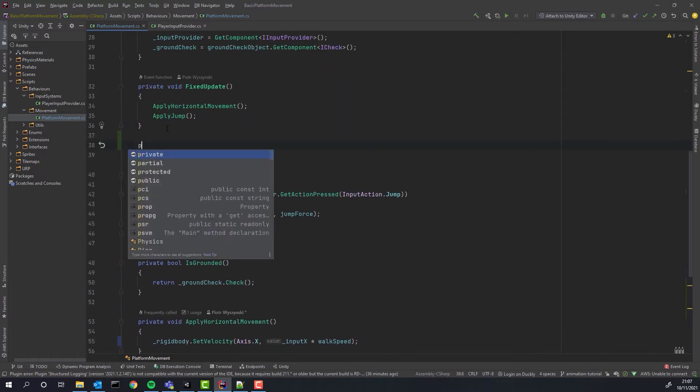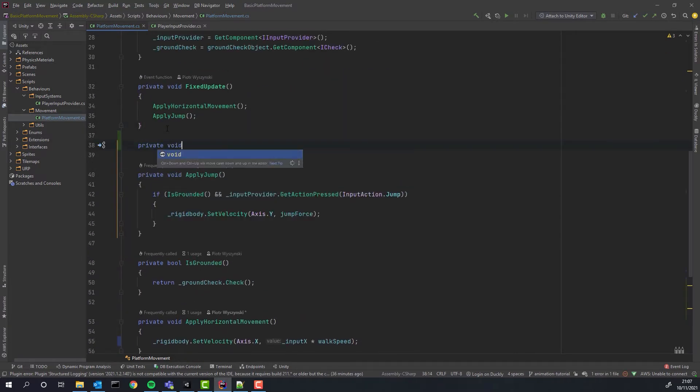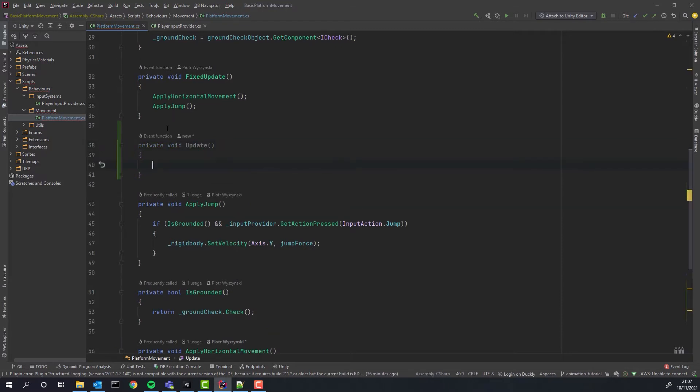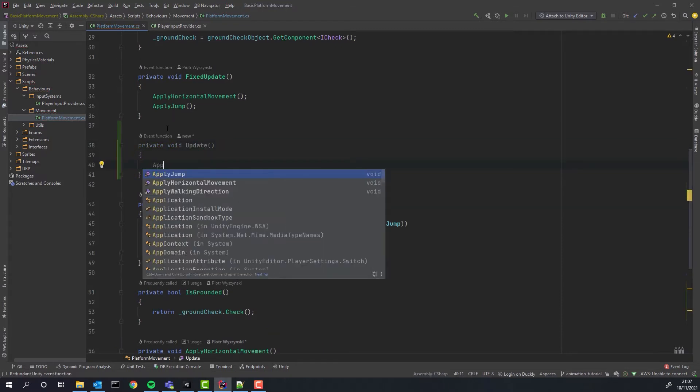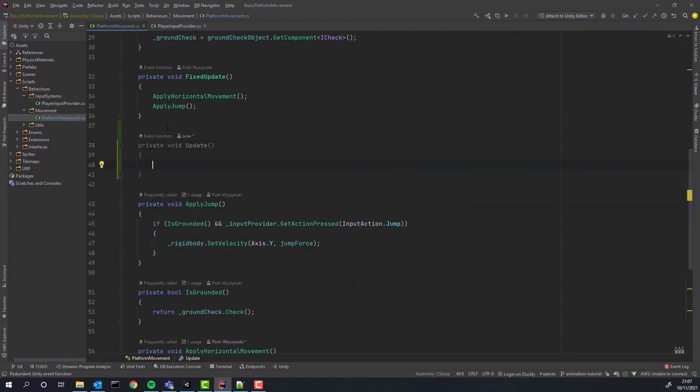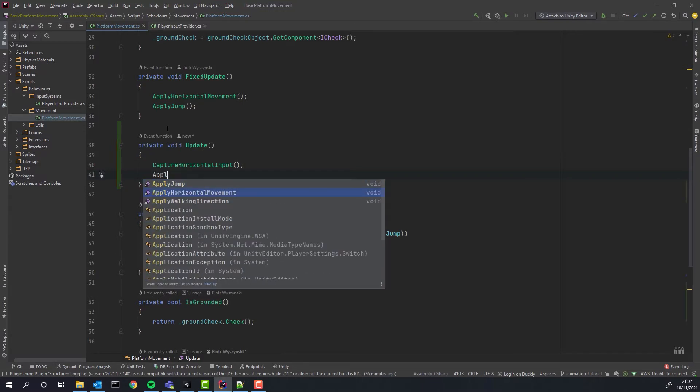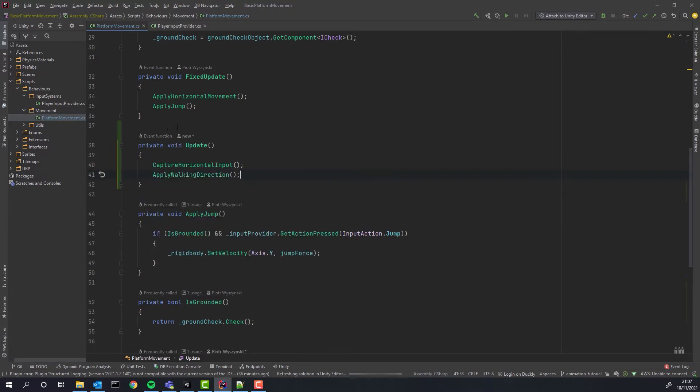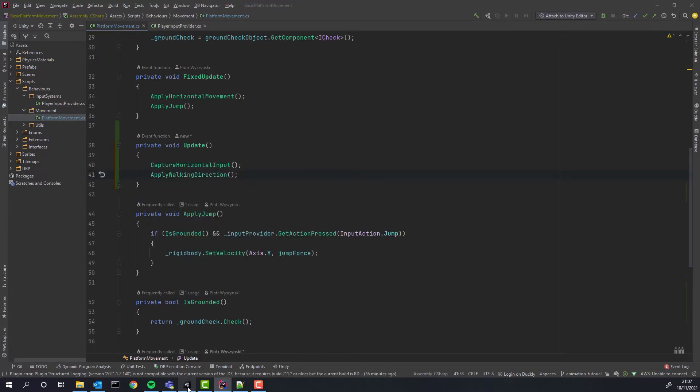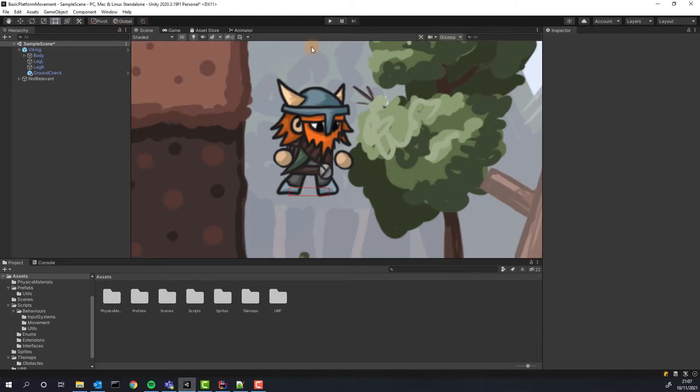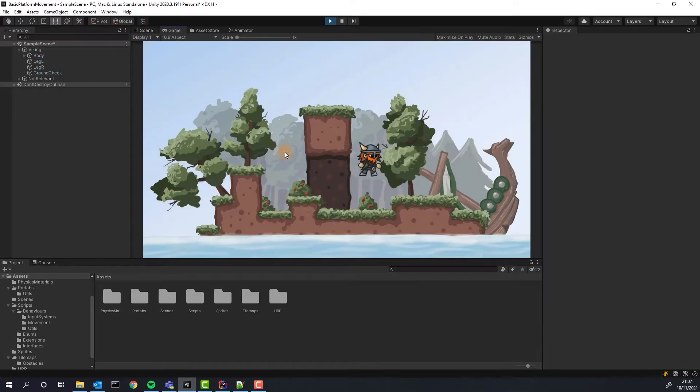Now we'll implement the update method. We'll simply put there our newly written code. In case you are wondering what are the differences between update and fixed update I'll link the tutorial in which I'm talking about it. Let's test our changes.